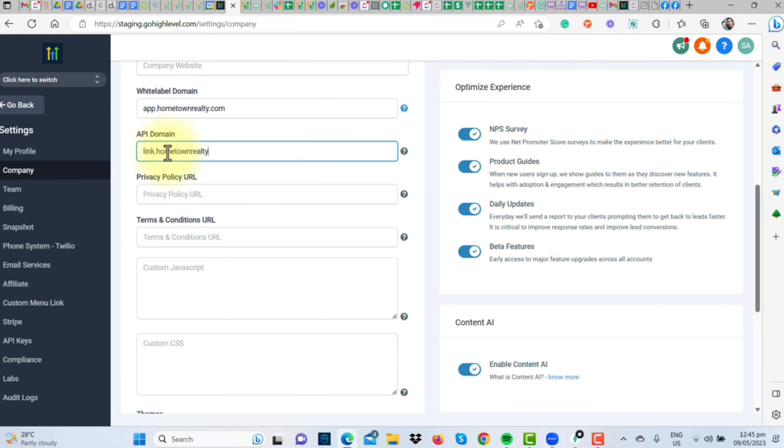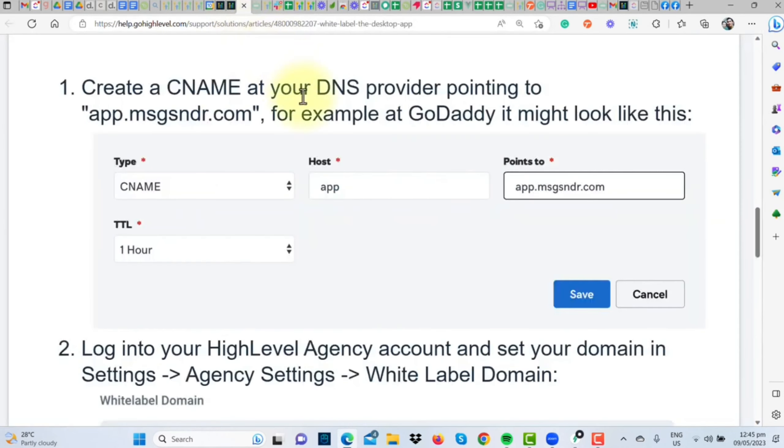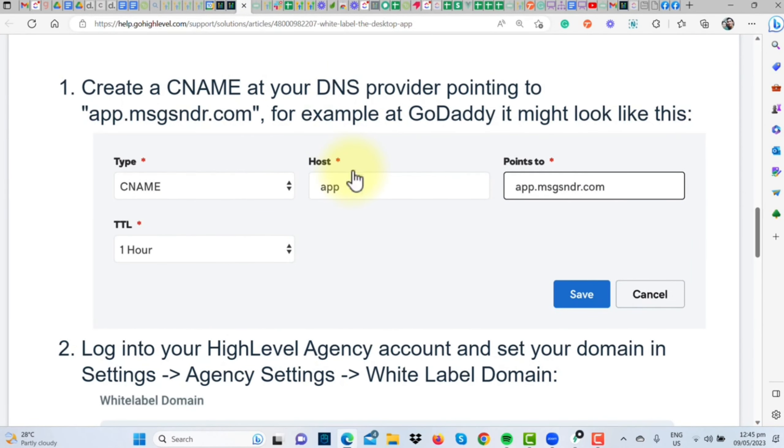So, the white-label domain will be app.hometownrealty.com, and for the API domain, we'll just replace app with link, making it link.hometownrealty.com.